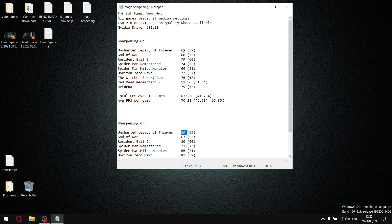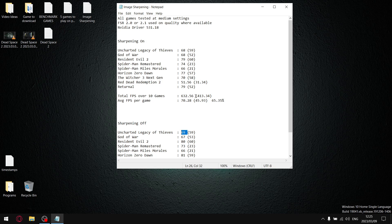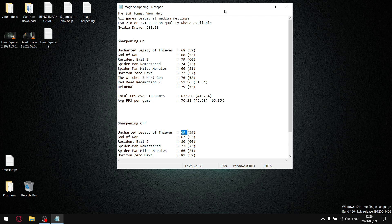With sharpening on, I did the same. I added up all my average FPS, got to a total FPS over 10 games of 632.56. Divide that by 9, and my average FPS per game is 70.28. So you can see with sharpening on, we do take a bit of a knock in terms of our average FPS.